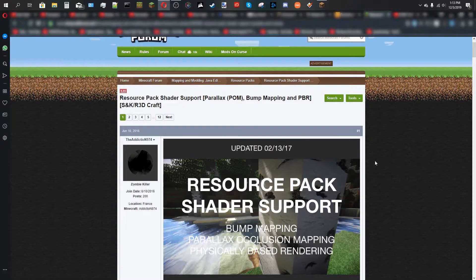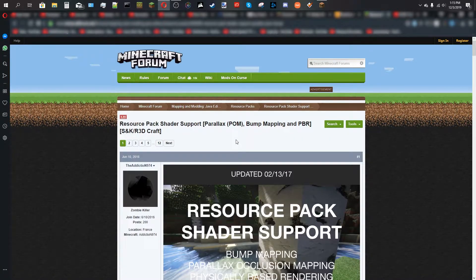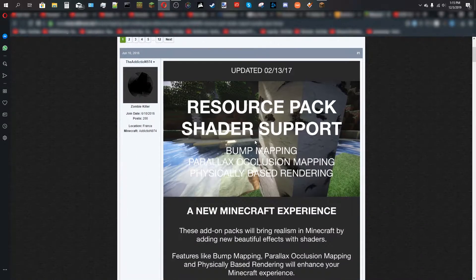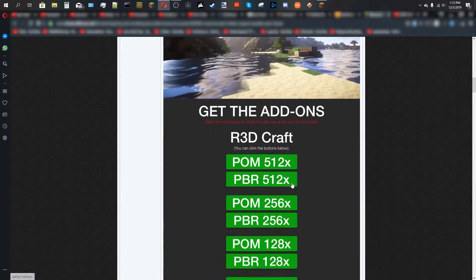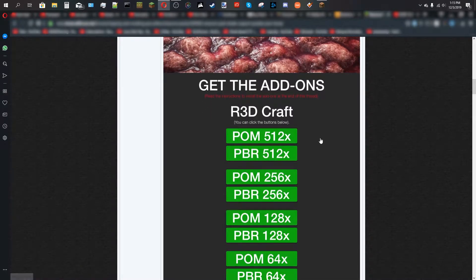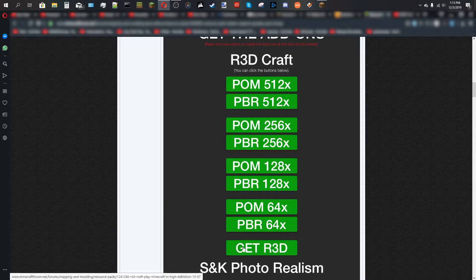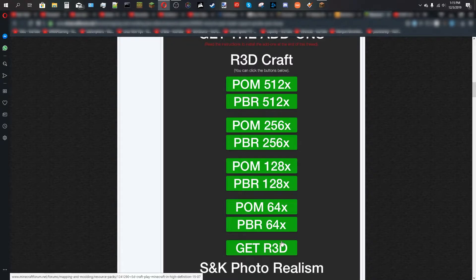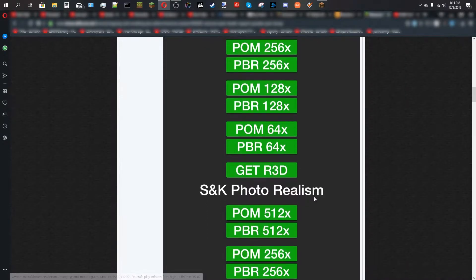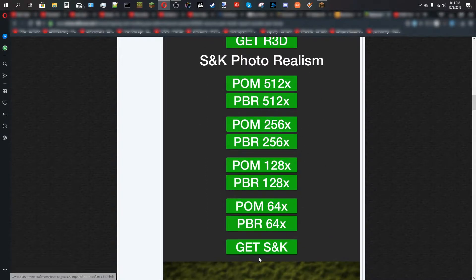All those resource packs are supported up to 1.14. Now the most popular texture packs that support POM and PBR are S&K Photorealism and R3D Craft — these are only supported up to 1.12, so above that they won't work, but they're still awesome. For R3D Craft, you need the actual texture pack plus both the POM extension and the PBR extension at the matching resolution. For example, if you download the 128X texture pack, you need the POM 128X and PBR 128X. Once you download all three, you need to enable all three at the same time in Minecraft. Same goes for S&K Photorealism.